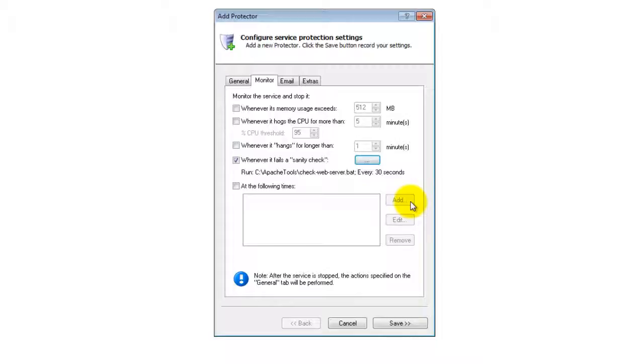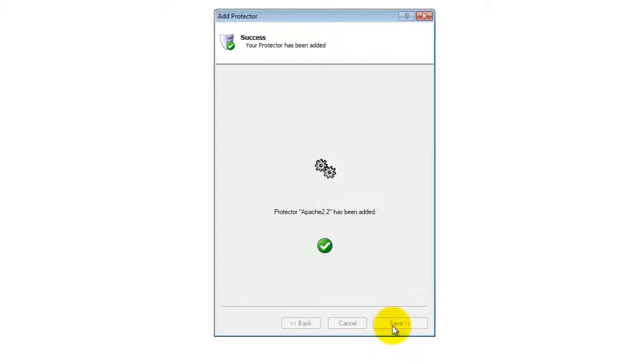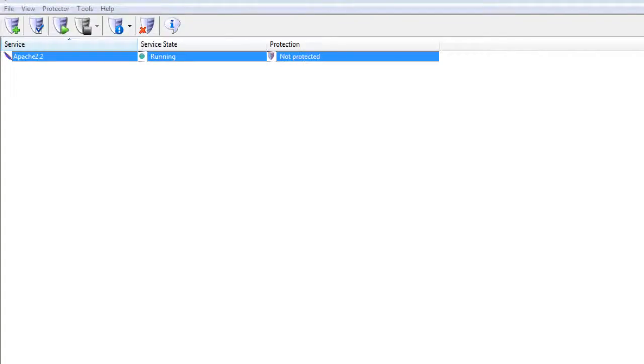Click the Save button. In a couple of seconds, an entry for Apache will show up in the Service Protector window. Apache is probably already running, but it is not yet being protected by Service Protector.